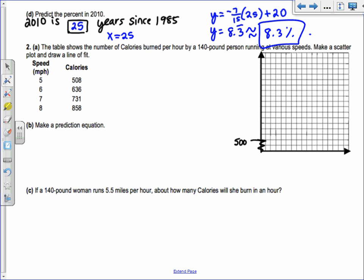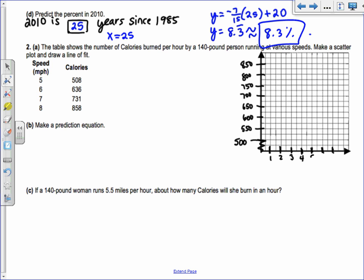Going up to about 900 since I have 858, I'll use intervals of 25: 550, 600, 650, 700, 750, 800, 850, 900. The speed values are 5, 6, 7, and 8, so for the X-axis you don't need to cut it off. Space them out with intervals of 1 or 2, labeling 1 through 8. Label the Y-axis 'calories' and the X-axis 'speed.'